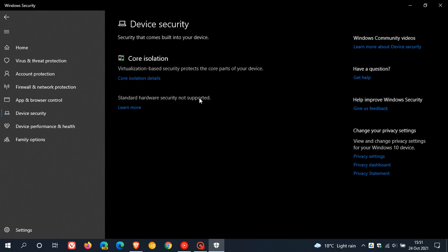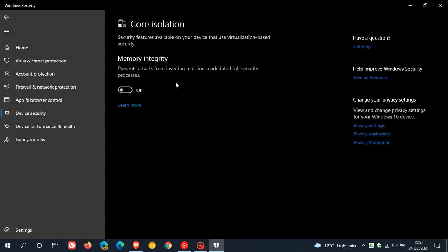At the end of the day, do you or don't you enable memory integrity in core isolation? And I would say, yes, it is recommended to turn this feature on for better protection of your system. As I mentioned, it does give you an extra layer of protection.